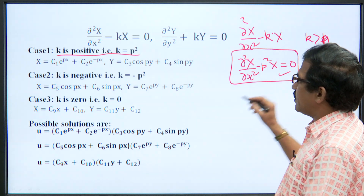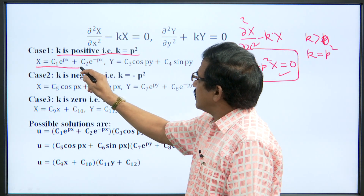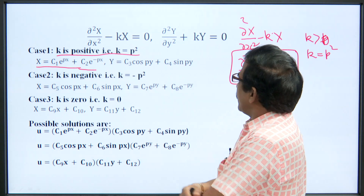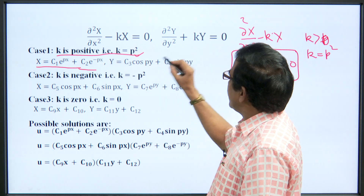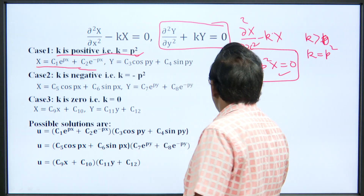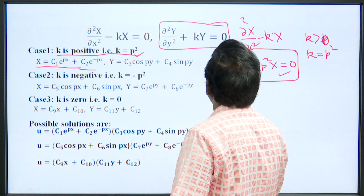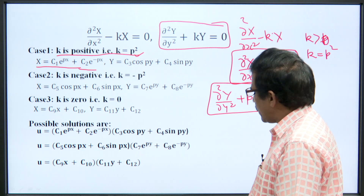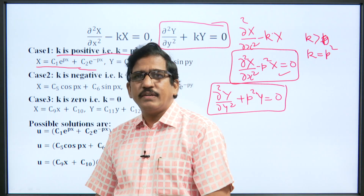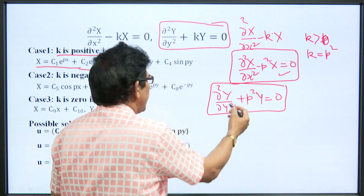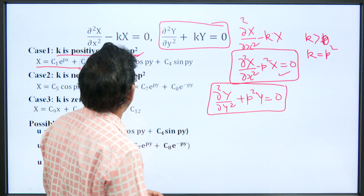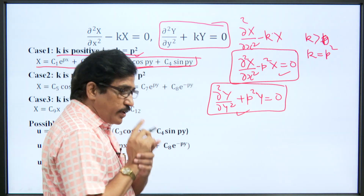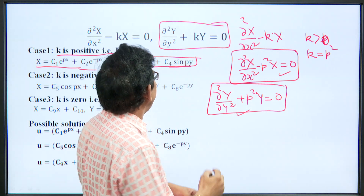The solution of this differential equation is X = c₁eᵖˣ + c₂e⁻ᵖˣ. When k > 0, for the second differential equation del²Y/del y² + p²Y = 0, when we solve this we get a trigonometric solution — this is a simple harmonic motion equation and the solution is a combination of cos and sin. This is the first case when k is greater than zero.